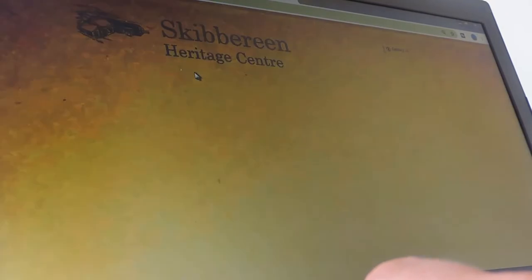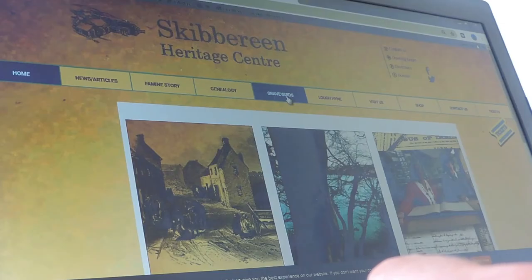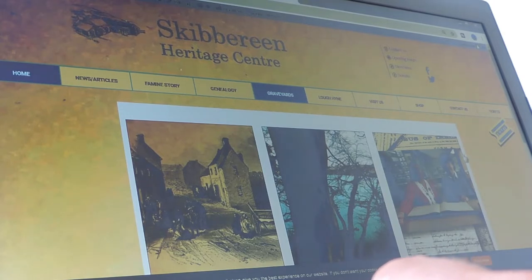It brings up our home page, and there's lots of other information there, but let's just start today on the graveyards database. If you go into the graveyards page, there's a lot of information here. Essentially there are two different types of information: graveyard surveys and burial registers.